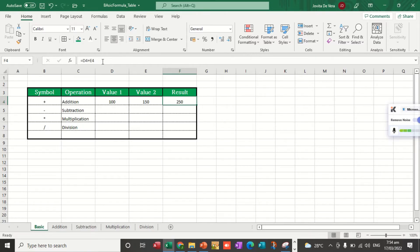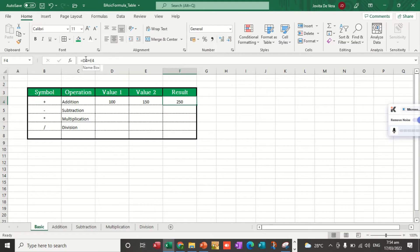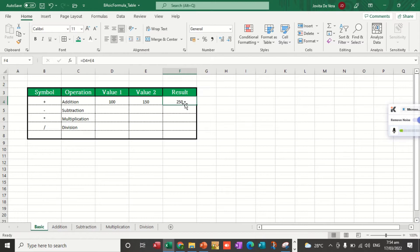While on the active cell, the value of the active cell is 250. So the formula bar contains the formula itself, while on the active cell, that is the result of the formula.